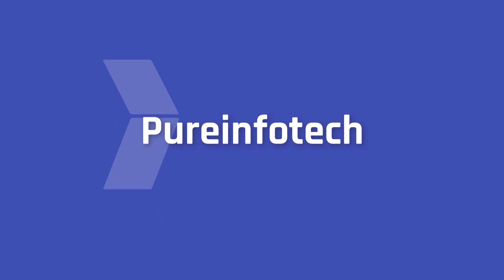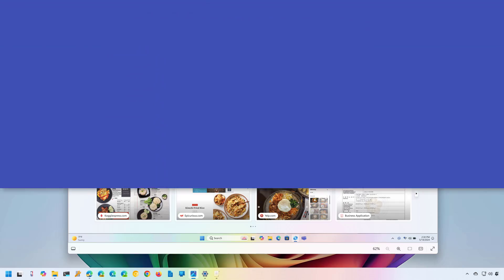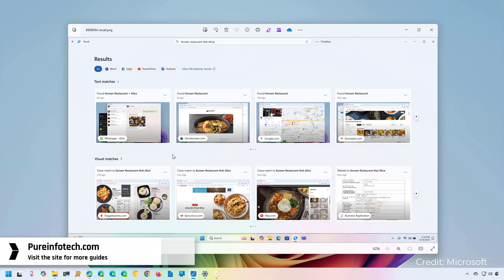Hello everyone, in this lesson we're going to look at steps to enable the Windows Recall AI feature on Windows 11 version 24H2 and higher releases.